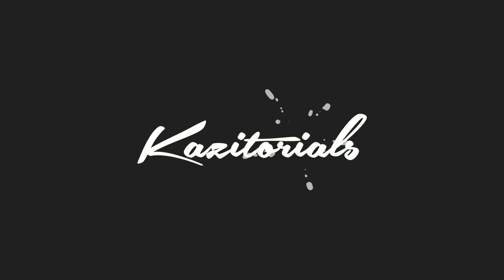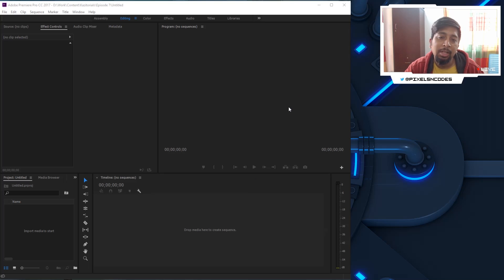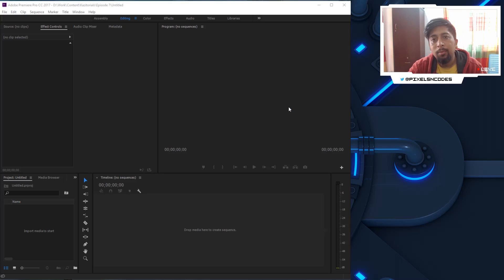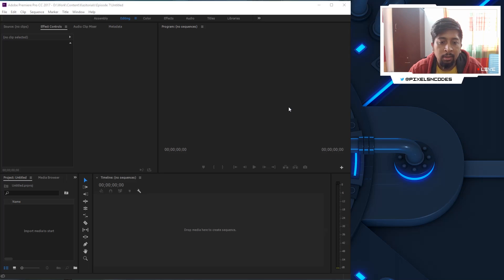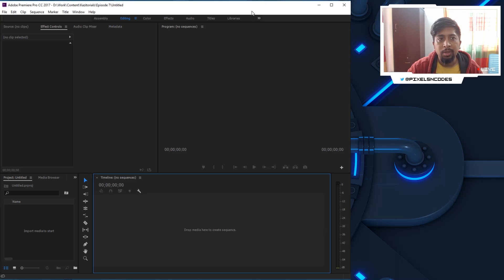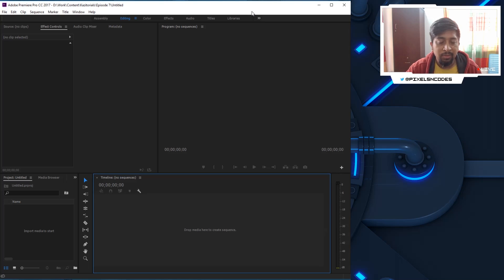Hello everyone, welcome to another exciting tutorial on Kazi-torials. Today we are going to edit a video in a very simple way. Today we are going to see a common software called Adobe Premiere Pro CC by Creative Cloud 2017.